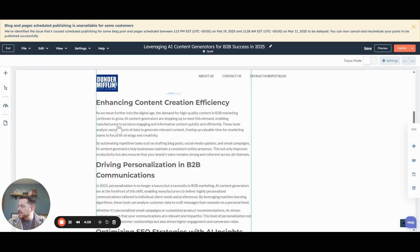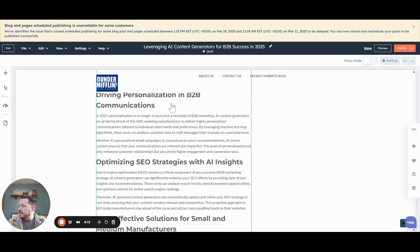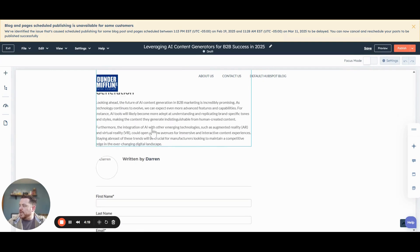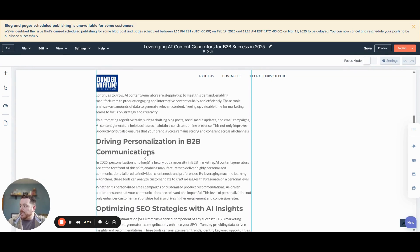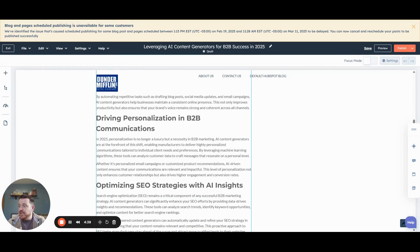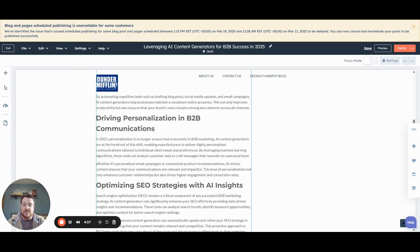It gave us a quick title and then our entire blog. Enhancing content creation efficiency, driving personalization in B2B communications, optimizing SEO strategies — you can see it really gave us a great starting point. Personally, I would do a little bit more refinement: add some lists, add some bullet points, maybe add some more clear calls to action. But as you can see, we've created a very good blog post that is on brand and has a very good structure — and we only did that in less than three minutes. Make sure you have some human insight on the backend before going live, but this tool is really great for overcoming writer's block or speeding up any content creation you have to do in general.